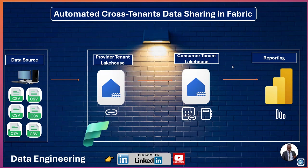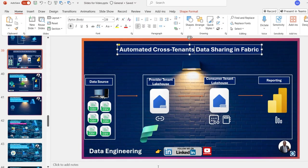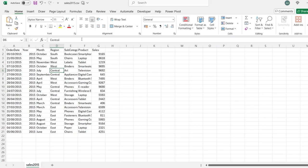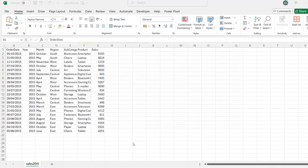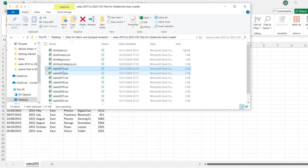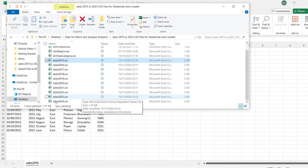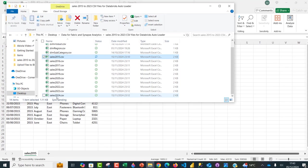Let's take a look at the sample dataset. On my local laptop, I've got this sales2015.csv that contains this number of columns and just 20 records. I'm going to come to this folder that contains the 2015 to 2024 CSV files.